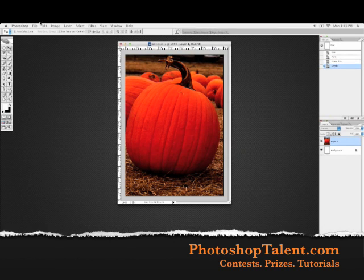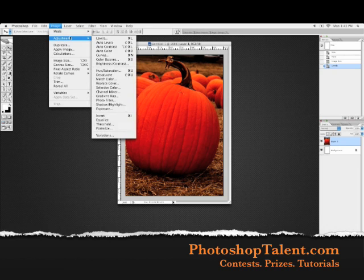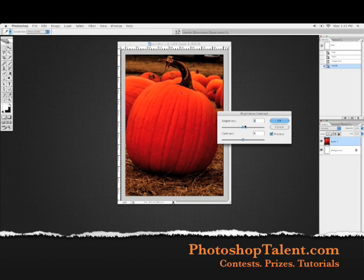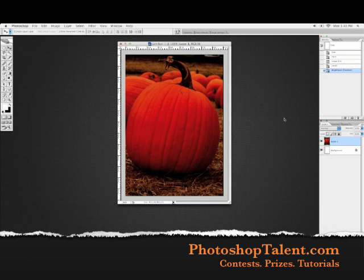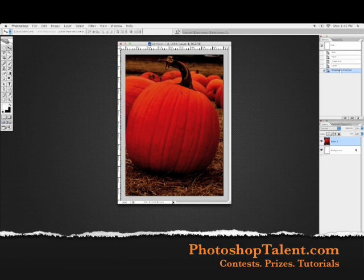So we're going to click OK, then go up to Image, Adjustments, Brightness and Contrast. Grab the brightness slider, slide it a little bit to the left to make it a little bit darker, and the contrast we can slide a little bit to the left as well. Click OK. So now we have a somewhat darker image. If we look at what it looked like before — that's before, this is after. It's a little bit darker, but if we make it too dark it'll look really awkward.